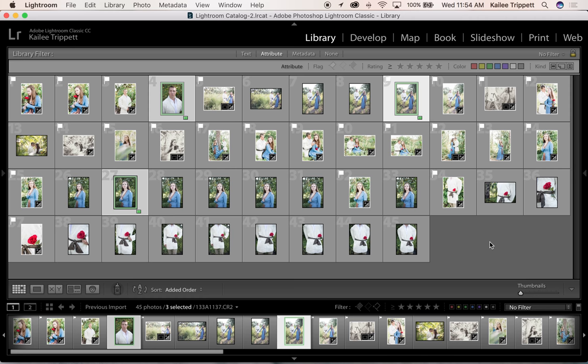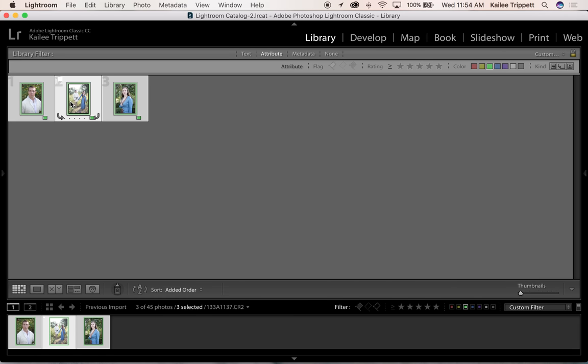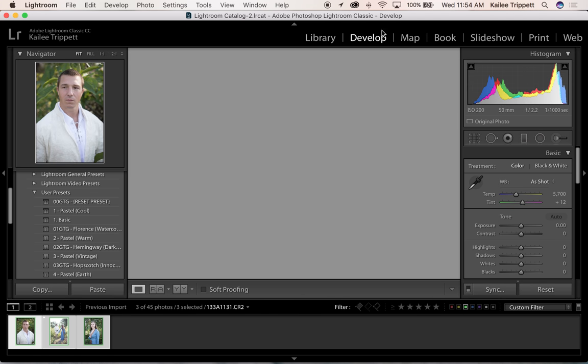If I want to view just a color grouping, I can select what color I want to view by selecting it up here. So I'm going to click green and there's my photos there that I've just labeled green and we can go ahead and start editing these.